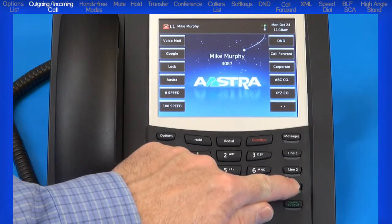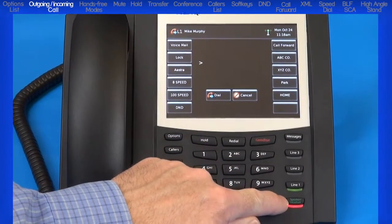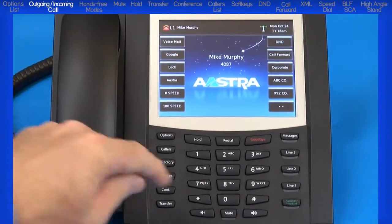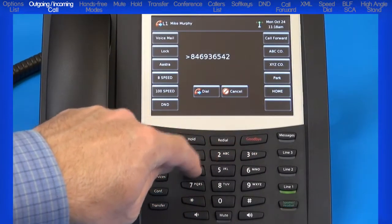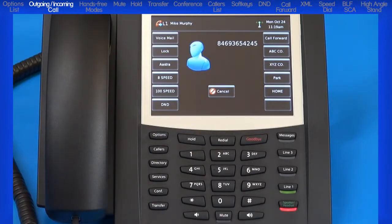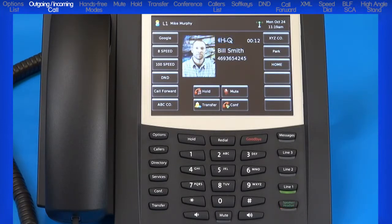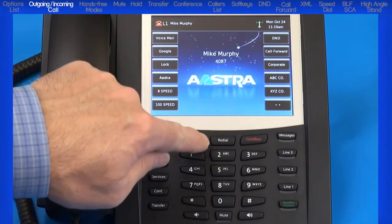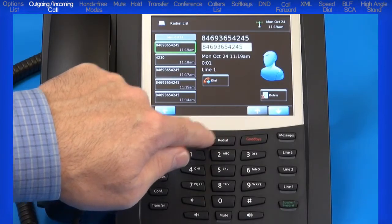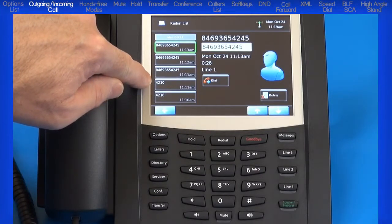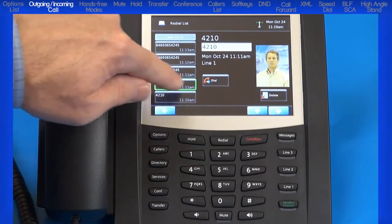To make a call, you can press the line button, or the hands-free button, or pick up the handset to get dial tone and then dial the number. Or if your system has been set up for live dial, you can simply dial the number and automatically use the hands-free function. The 6739i supports Astra's HiQ wideband audio technology, which delivers enhanced audio performance and superior voice clarity and will automatically be used when available. When you have finished with your call, press the goodbye button to hang up. If you would like to redial a previously dialed number, press the redial button; it stores up to 100 last dialed numbers. Use the up and down arrow keys to cycle through the list, touch the entry to select, then press dial.